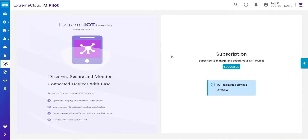Extreme IoT Essentials is a great way to secure IoT devices and provide onboarding capabilities to personnel. System administrators can create groups to lock down specific devices, preventing them from communicating with anything else on the network. They can then provide a simple login where installers can see their device, assign a group, and walk away.